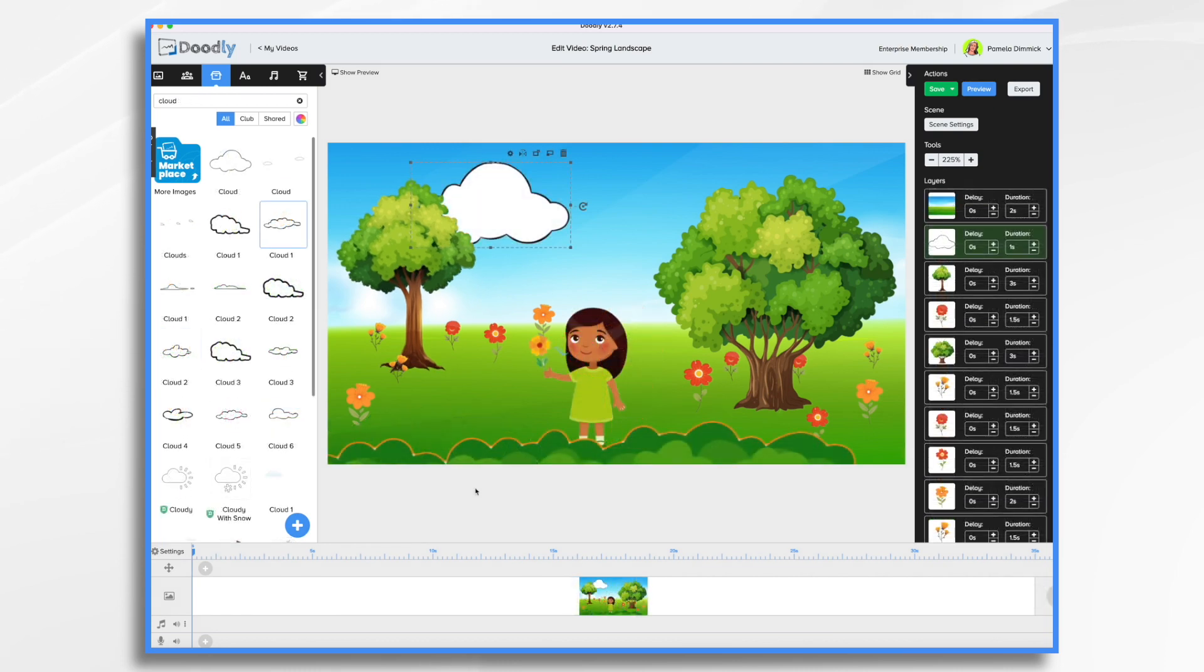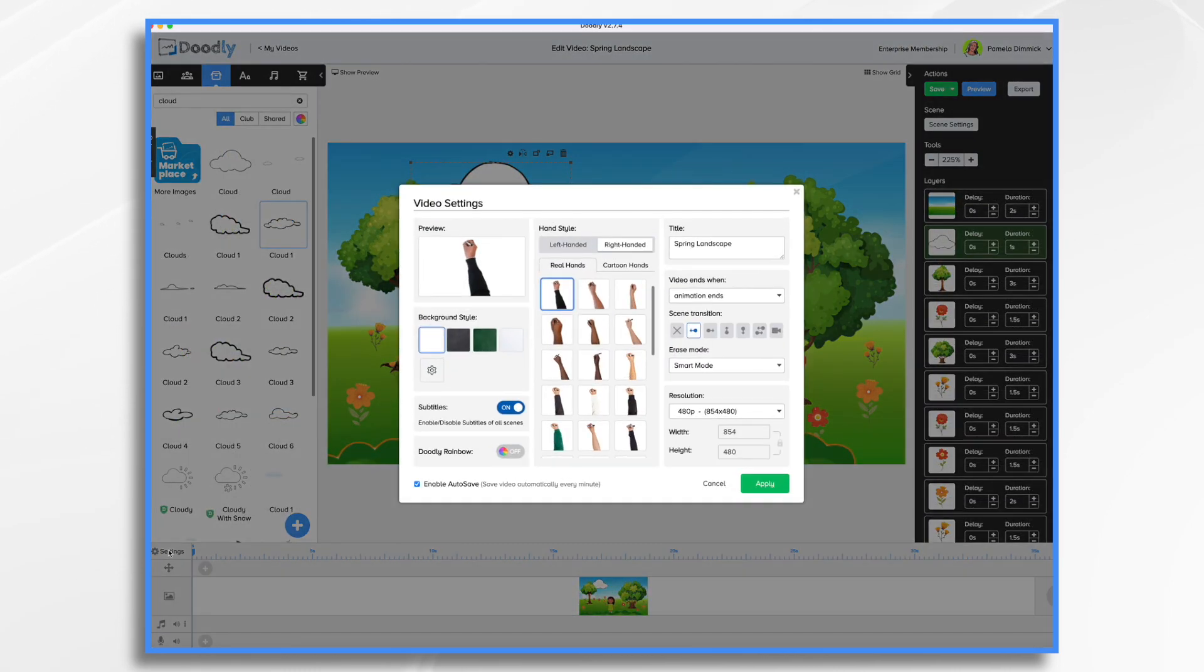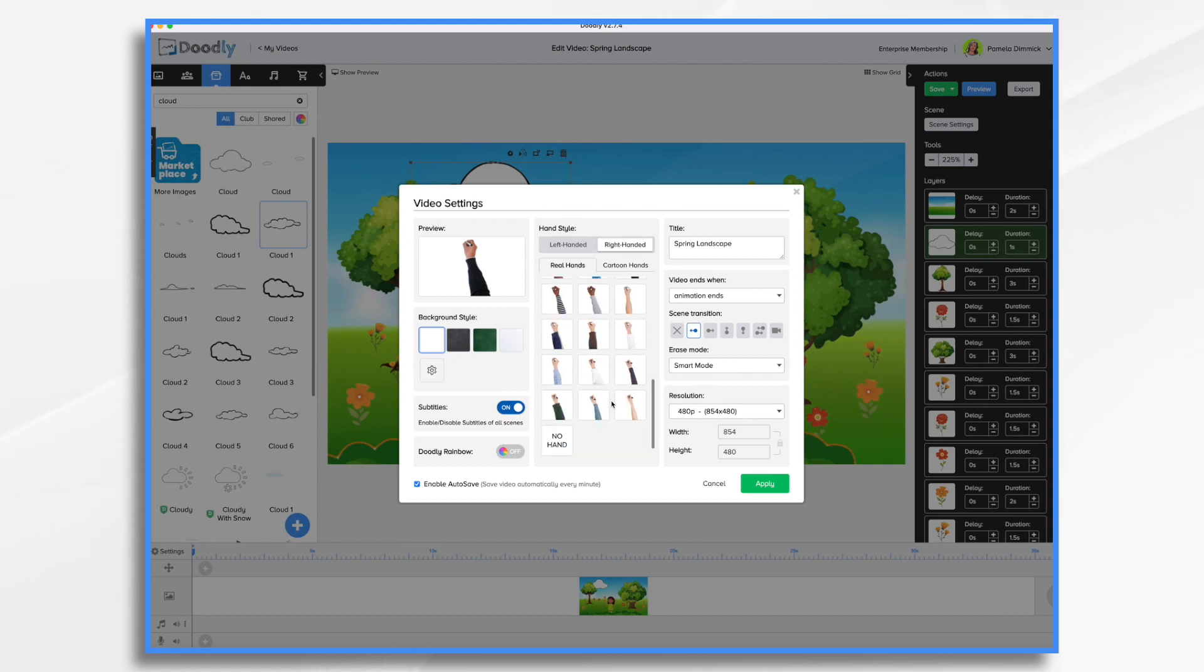And I think I want no hand today. So I'm going to go to settings and where you have hand if you scroll through you can choose no hand. Click apply.